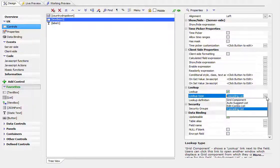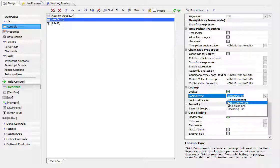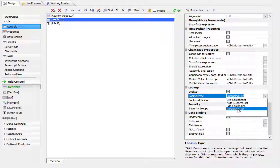So the UX component offers several different types of lookups. There's a grid component, an auto-suggest and edit combo, and now there's also a cascading list.